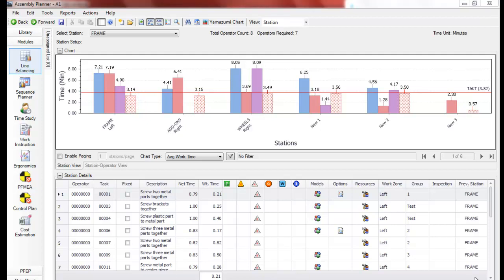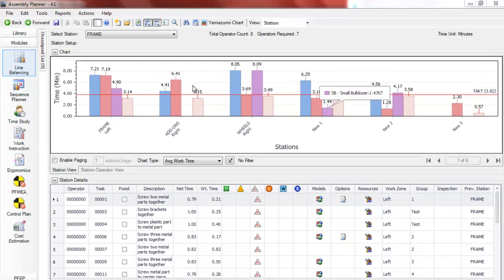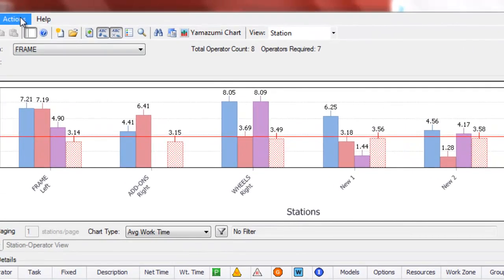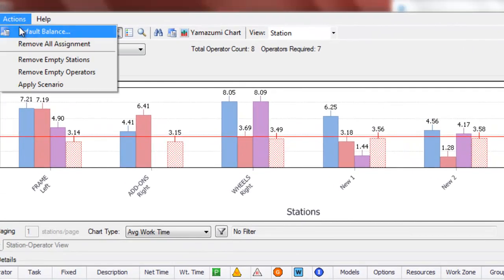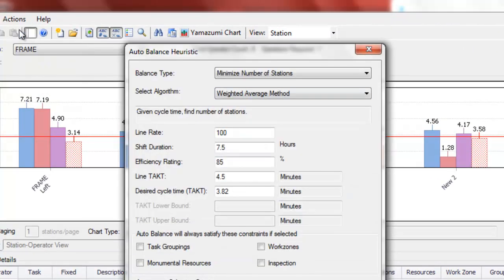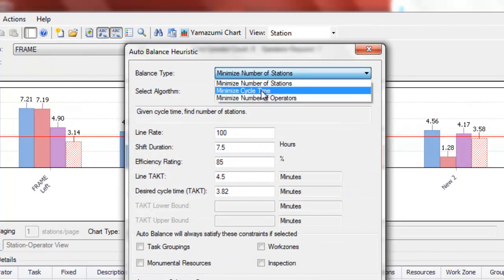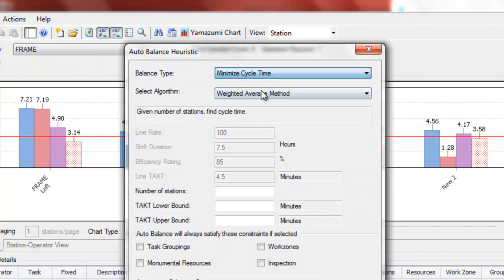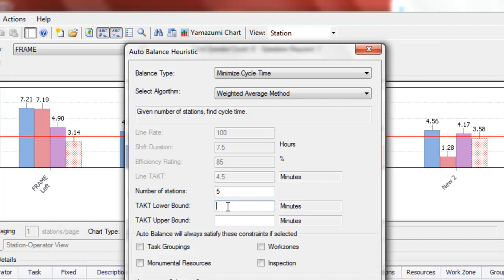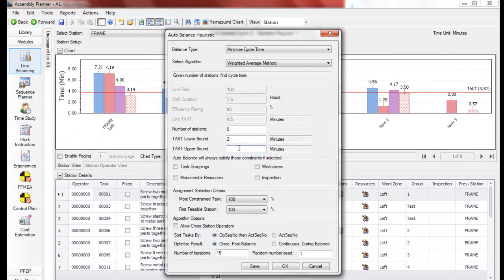At this point we could decide to say, well, we'd like to see what the balance looks like with five operators, especially because this sixth operator isn't very well utilized. So I can go back to actions, default balance, and we can switch to minimize cycle time and we can define the number of stations and input a guess as to what the tact time might be with five stations.